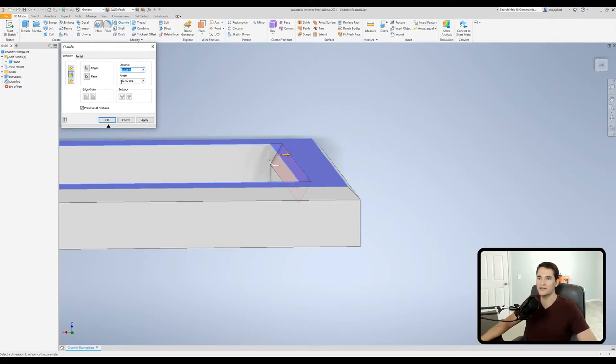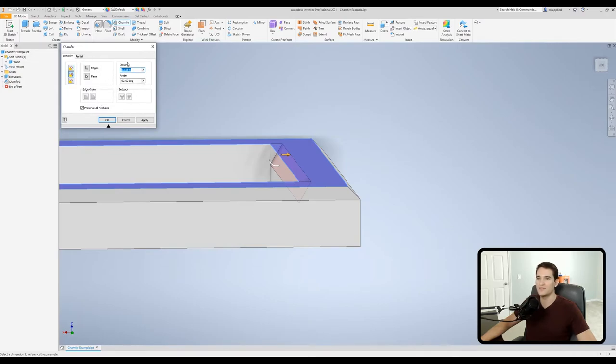And of course we have our edge chain option as we've already seen as well as our setback option. So that's essentially how the distance and angle chamfer works.